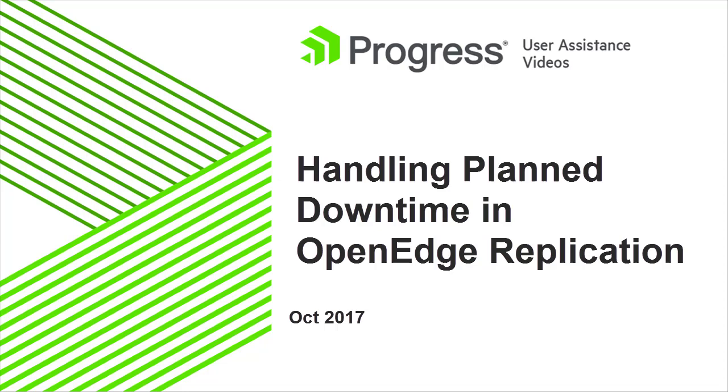With Replication Sets, you have two target databases, a primary target and a secondary target, that you replicate to. Even when the source is offline, replication can continue between the targets.